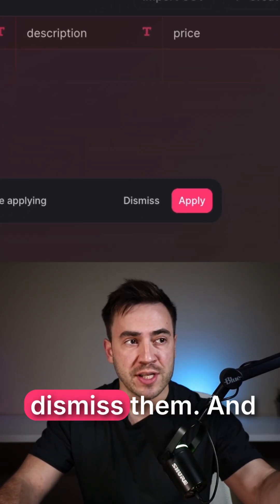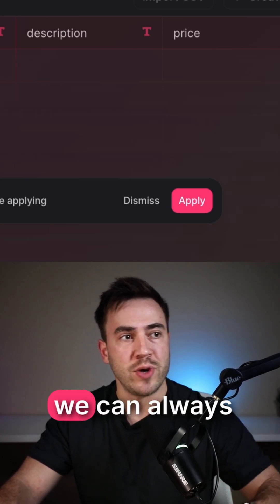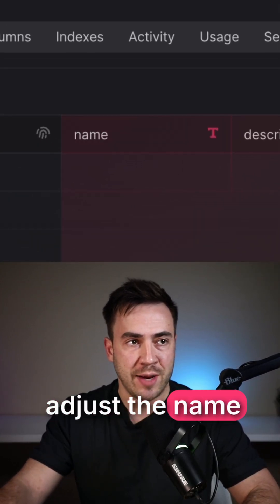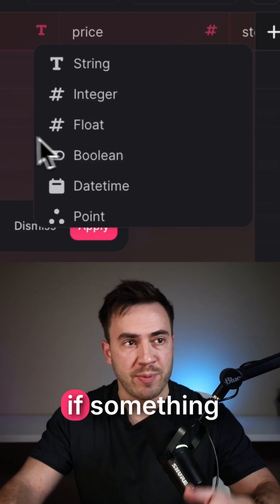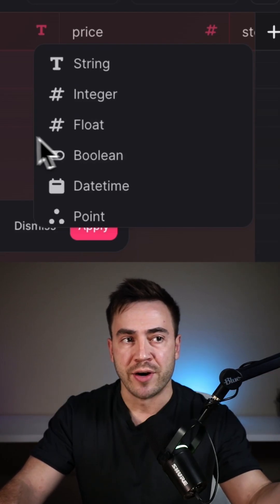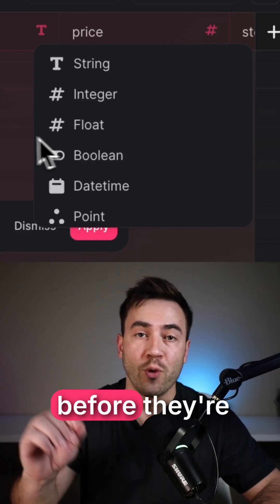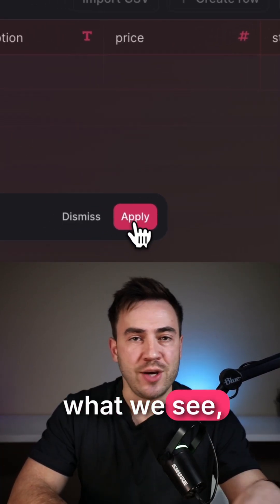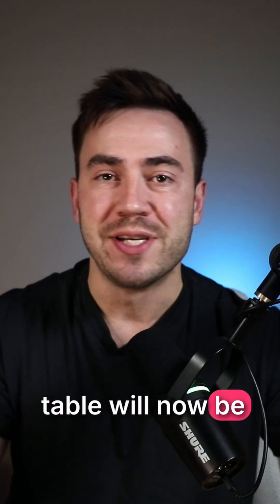We can also dismiss them. And if we want to edit these, we can go to the column name here and adjust the name itself. If we want to change a type, if something was inaccurate, we can adjust these before they're applied. So if we like what we see, we can just click on apply and our table will now be set up for us.